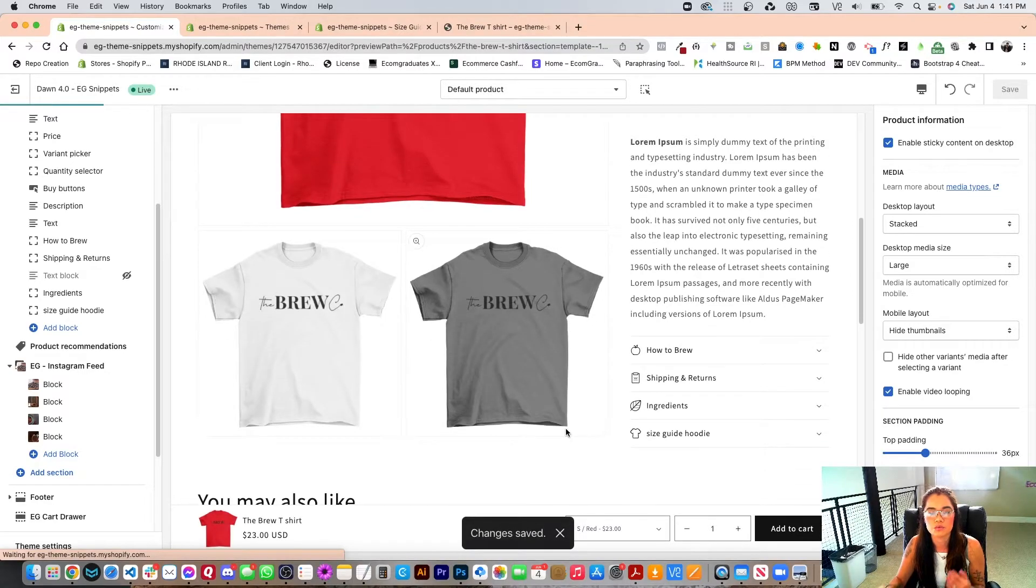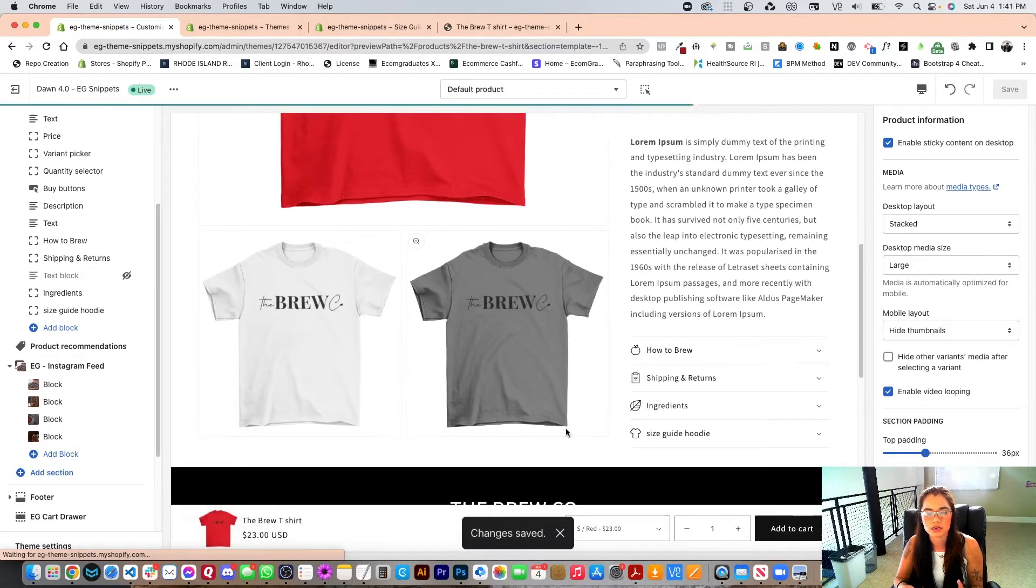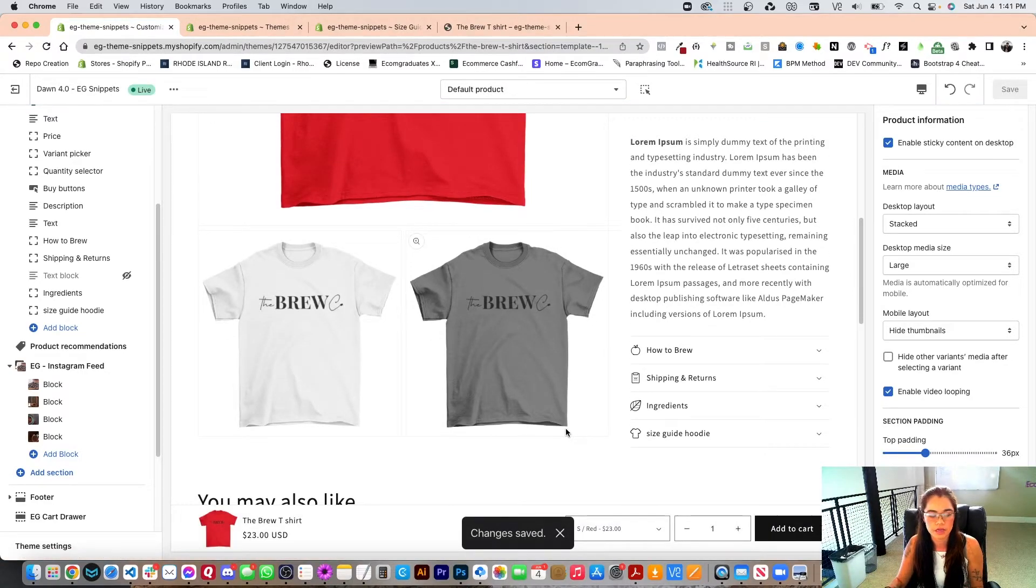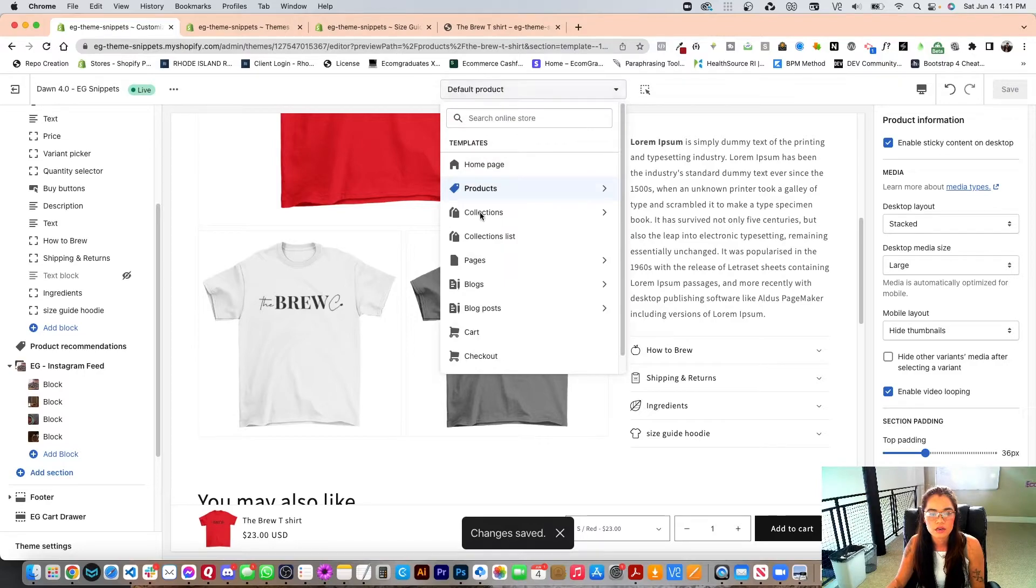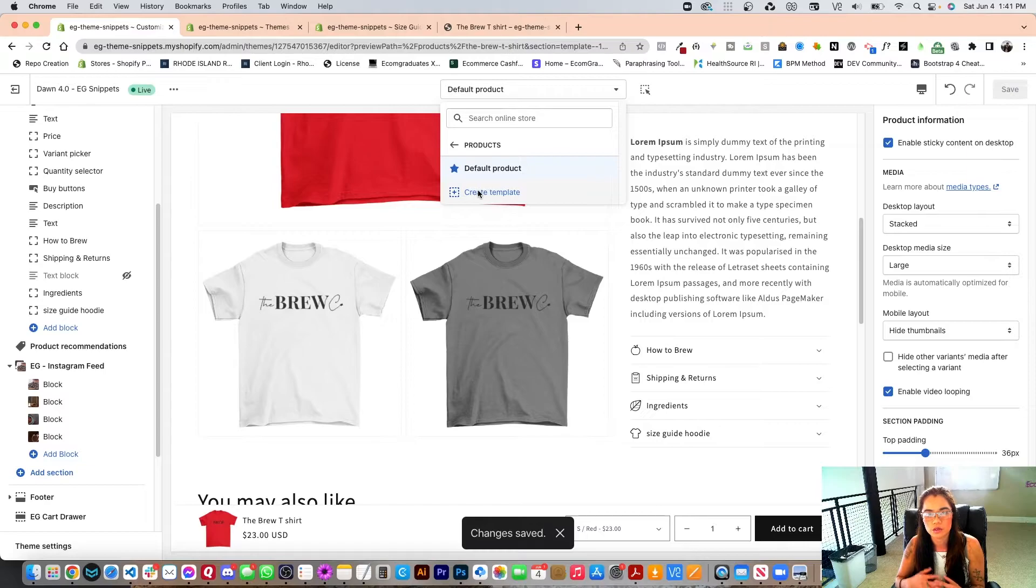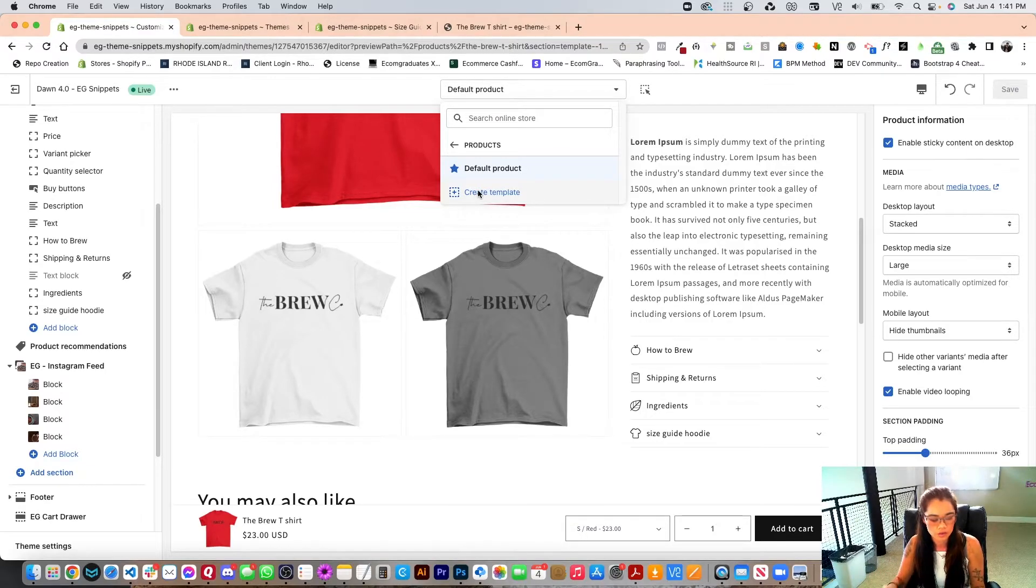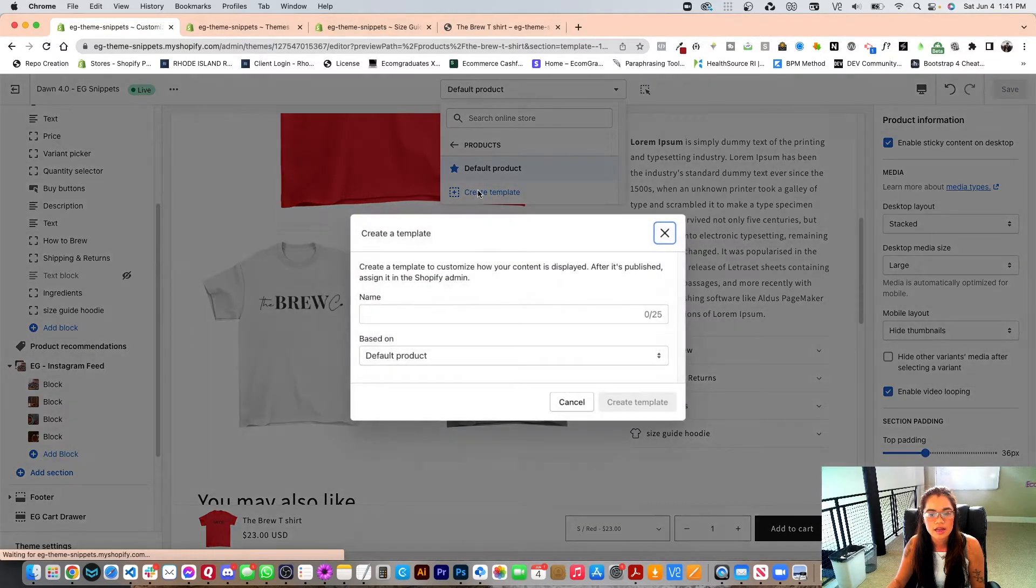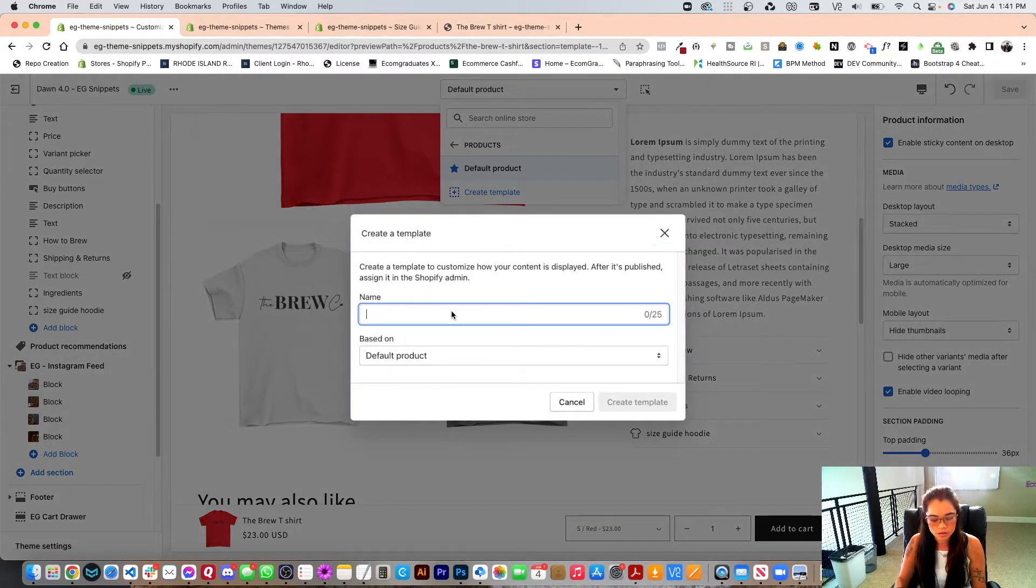However, if I want to really make this a custom product page, I can go into here and do products and then create a new template, a new product template based on the default one and lay it out. So I can just do hoodie. And if I have a hoodie product, so now I can just go and change this.